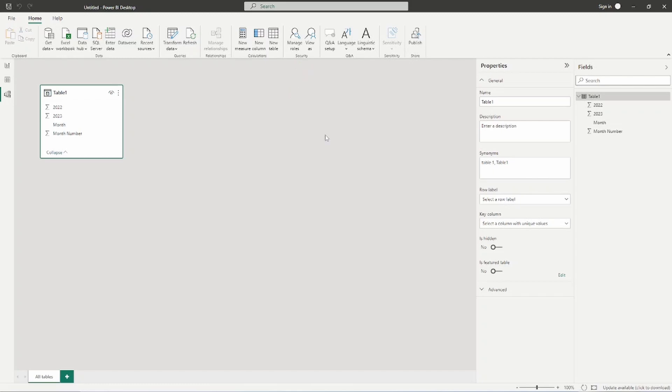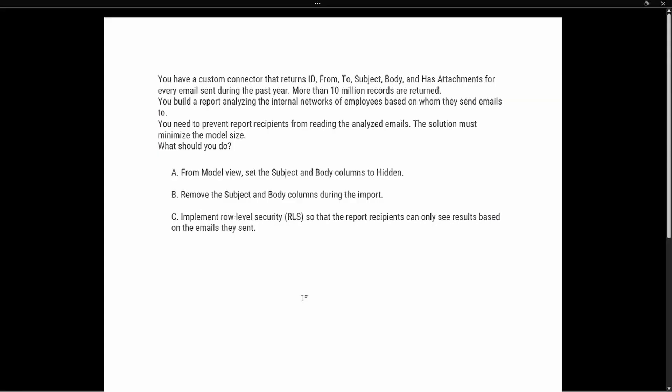Let's take a look at our test prep question. The question says: you have a custom connector that returns ID, From, To, Subject, Body, and Has Attachments for every email sent during the past year — more than 10 million records are returned. You build a report to analyze the internal networks of employees based on whom they sent emails to. You need to prevent report recipients from reading the analyzed emails. The solution must minimize the model size.